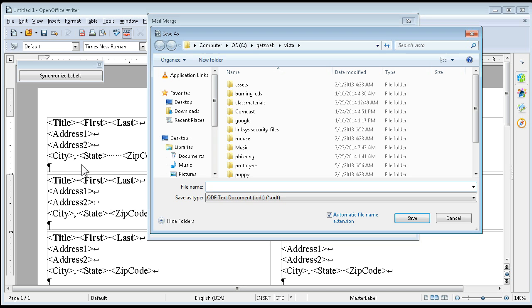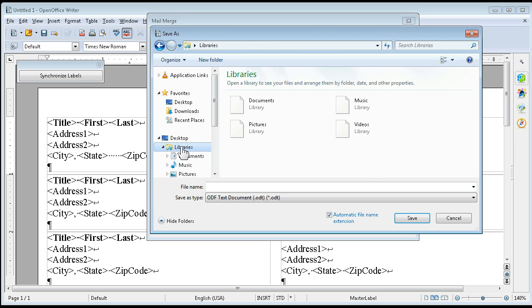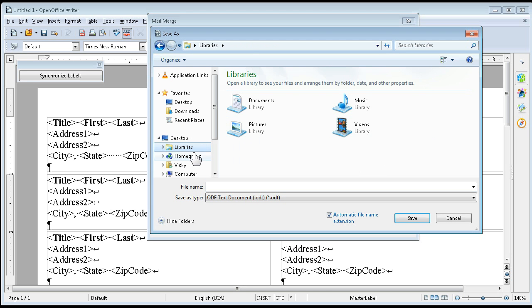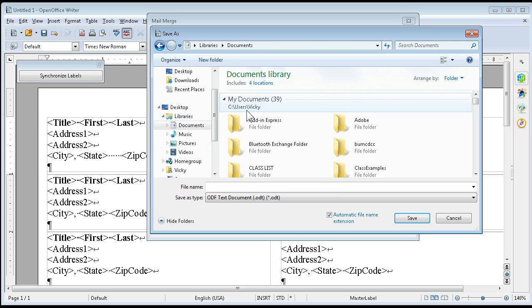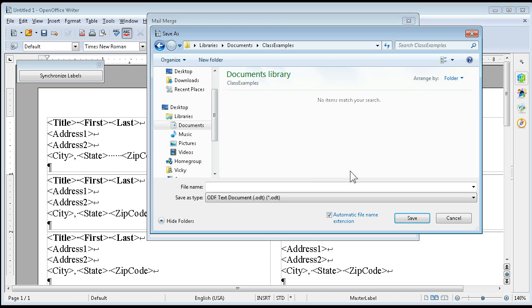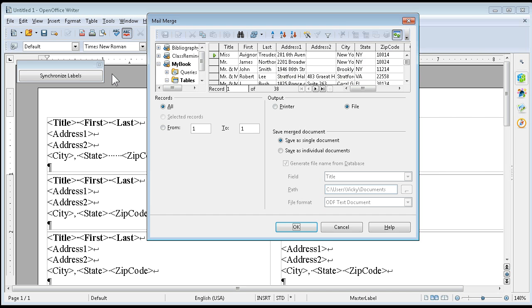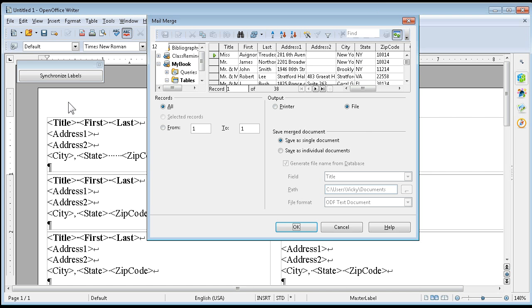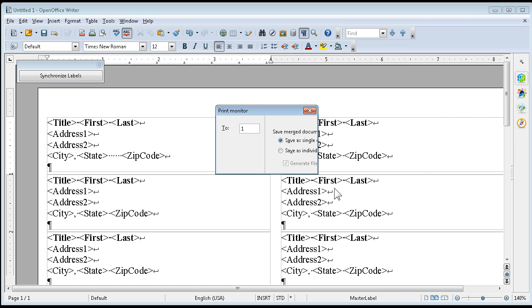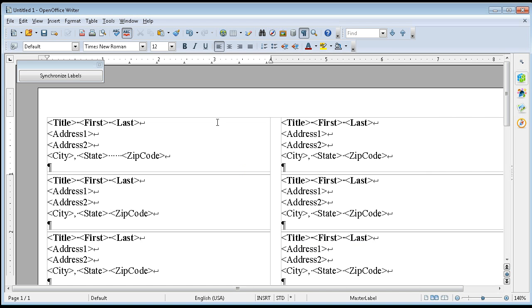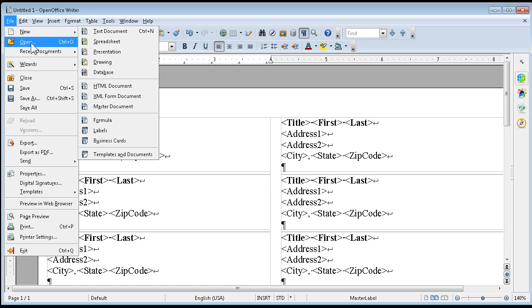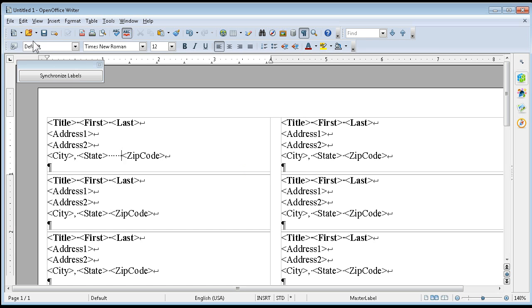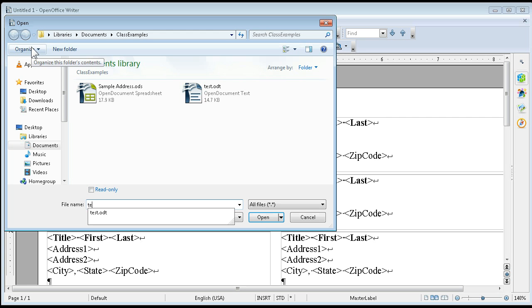I'm going to put this where we are working, which is in our libraries documents, and it's class examples. I'm going to call it test and save.